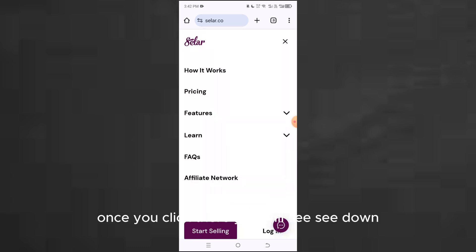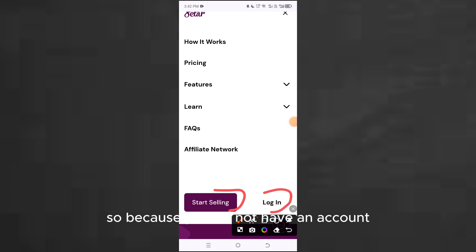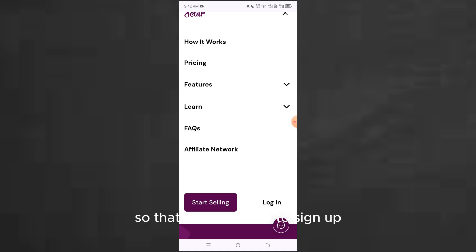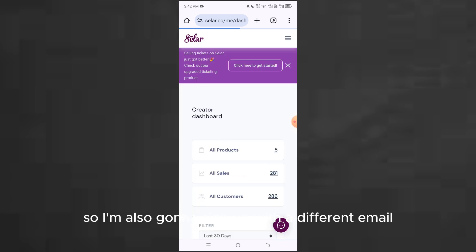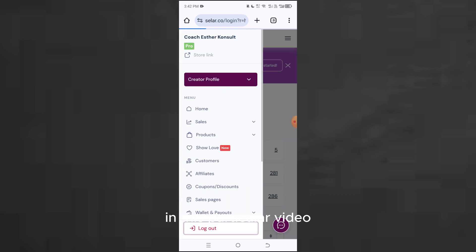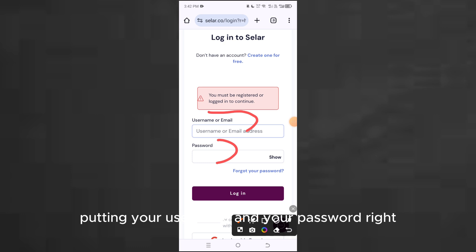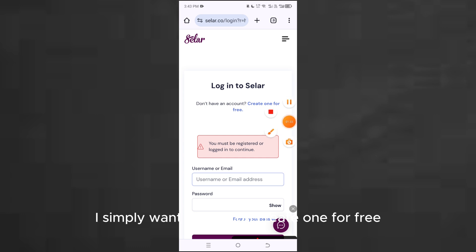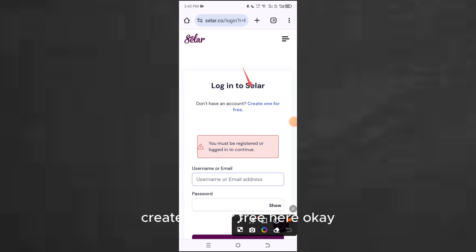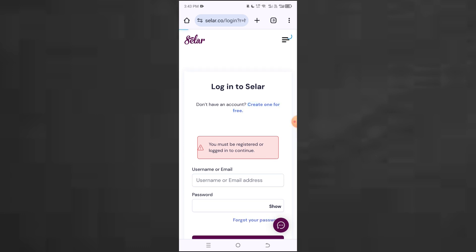Once you click there, you will see it says 'Start selling' or 'Log in.' Because you do not have an account you won't be able to log in, but you're still going to click on 'Login' so that you'll be able to sign up. I already have two accounts on seller, so I'm going to sign up with a different email. You'll see where it says 'Create one for free' — that's where I want to click.